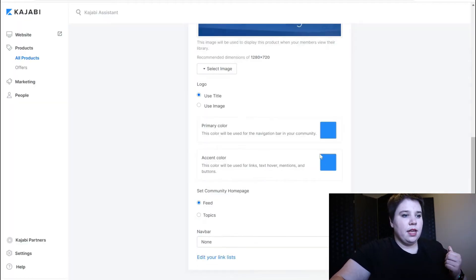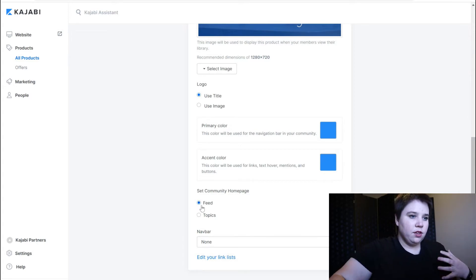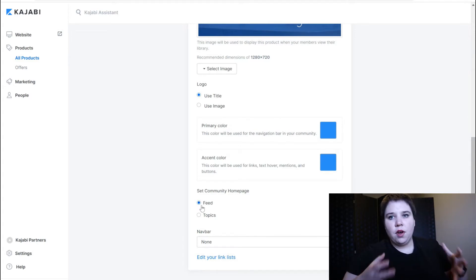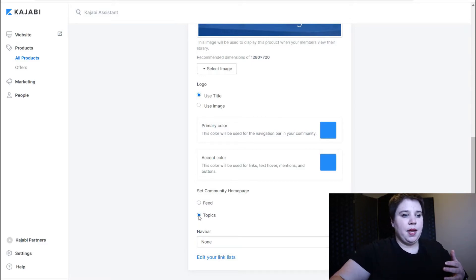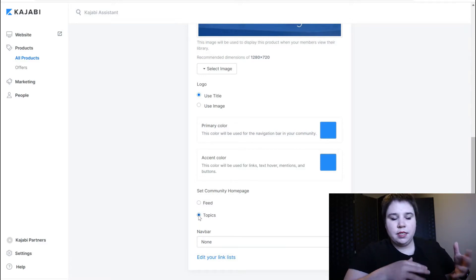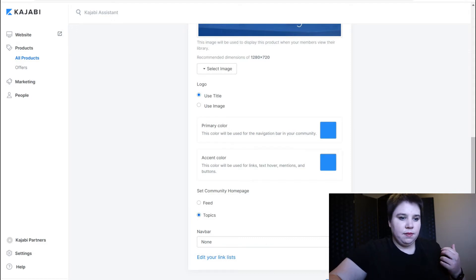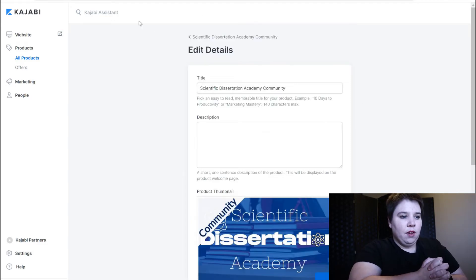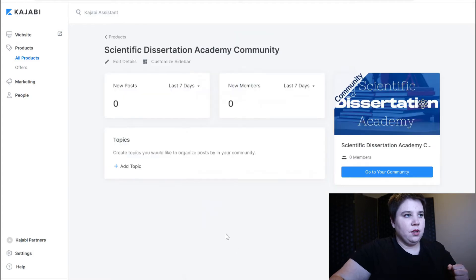There it is. You can change what your primary and your accent colors are going to be and then whether the home page is topics or feed. I'm going to have my home page be topics and I'm going to show you in a minute how I make those topics. I'm going to save all of that and then we can go back to the community page.